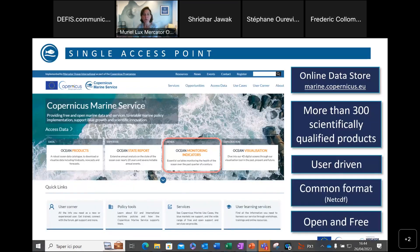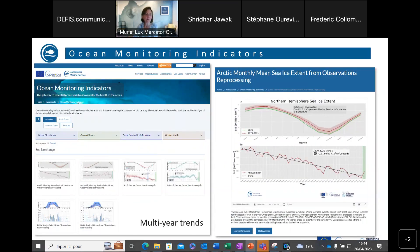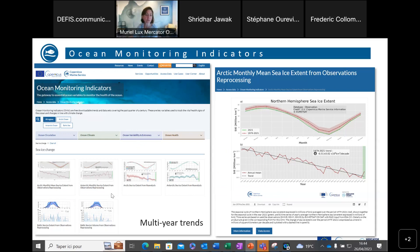I would also like to talk about the ocean monitoring indicators computed in the frame of the Copernicus Marine Service. You can reach them by clicking on that panel. I've selected here some indicators for the Arctic Ocean — you can download them or get information about them. These include, for example, the trend in sea ice extent during the last decades, and visualizations of how the seasonal cycle of sea ice extent over the last year compares to the mean of the past 20 years. There are several very interesting peer-reviewed indicators provided here.